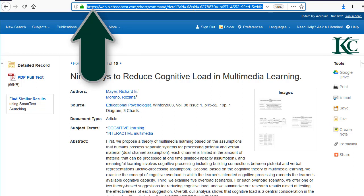But that won't work, because in EBSCOhost, this URL is generated just for this browser session, which means that once you close this tab or browser window, that URL won't work anymore.